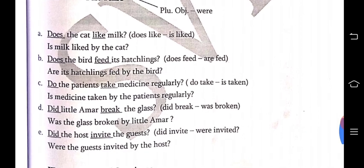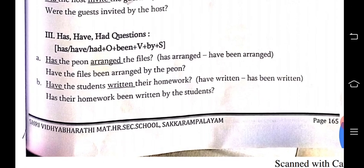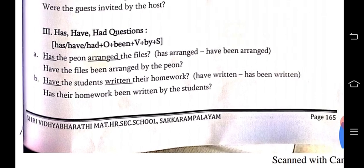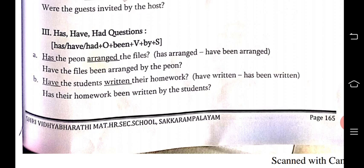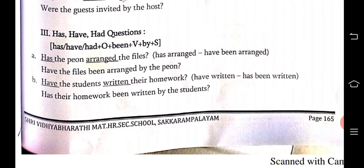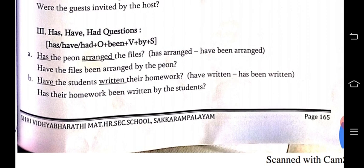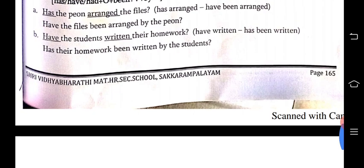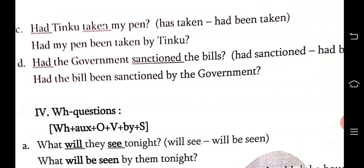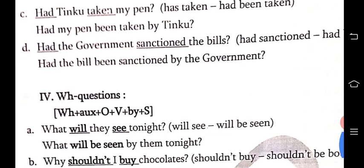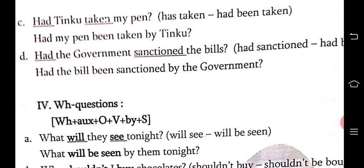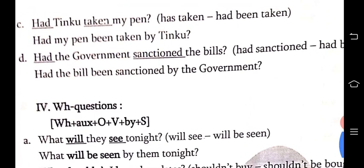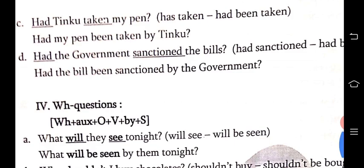Take a screenshot and make use of it. For have/has/had questions: 'Has the peon arranged the files?' — 'has arranged' → 'have been arranged' → 'Have the files been arranged by the peon?' 'Have the students written their homework?' — 'have written' → 'has been written' → 'Has their homework been written by the students?' 'Had Tinku taken my pen?' — 'had taken' → 'had been taken' → 'Had my pen been taken by Tinku?' 'Had the government sanctioned the bills?' → 'Had the bills been sanctioned by the government?'